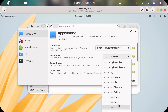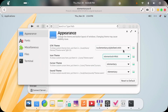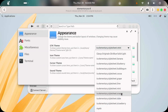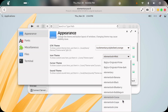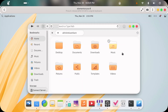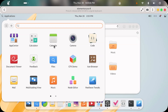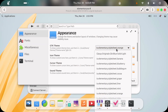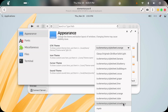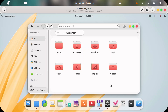Then there is mint — mint is like a mix of blue and green I guess. Then orange, which also looks nice. The last one is strawberry, which is a reddish kind of color.